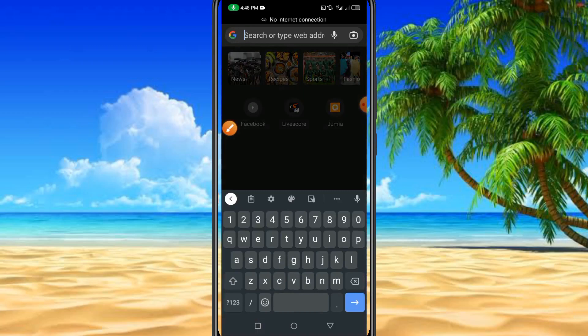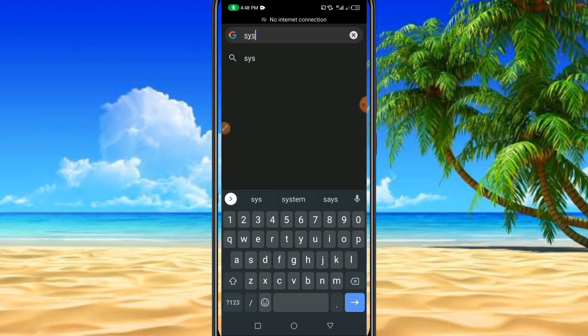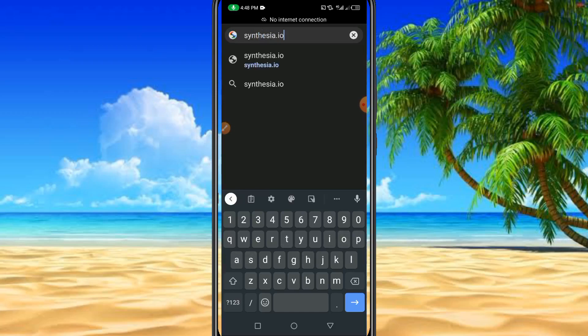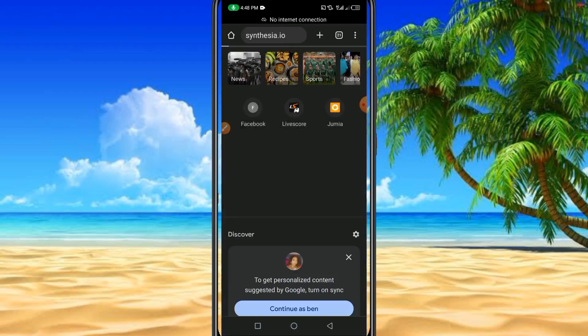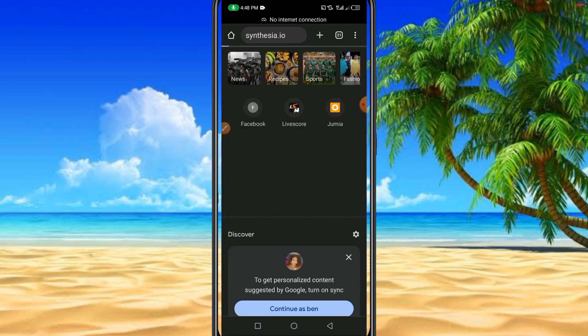The website we're going to be using today is Synthesia.io. It is a unique and amazing website that you must visit.